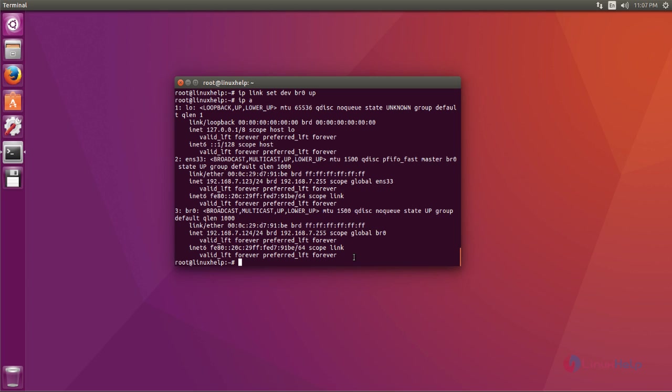That's it friends. I hope this video can help you understand how to create and manage bridge network interface on Ubuntu 16.04. Thank you for watching.